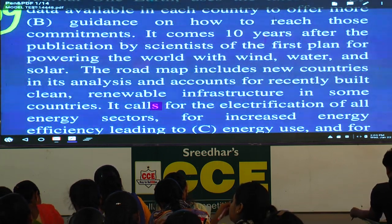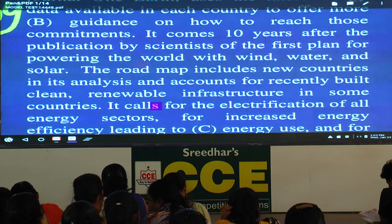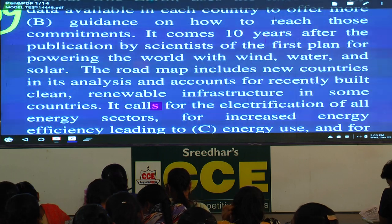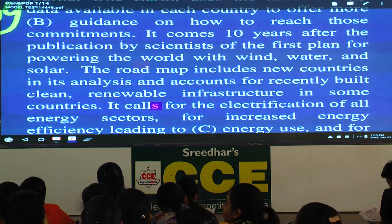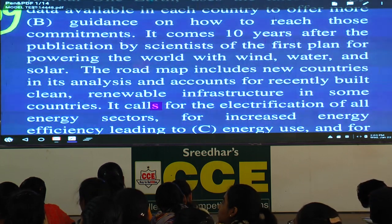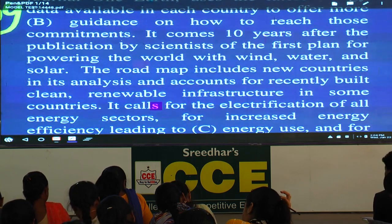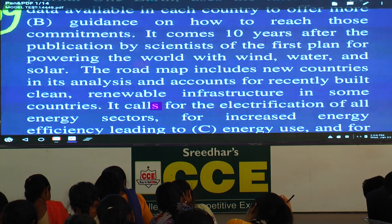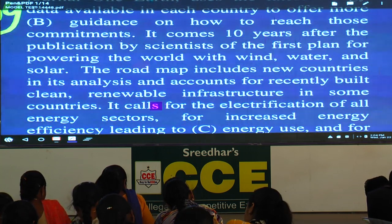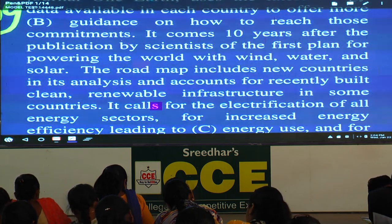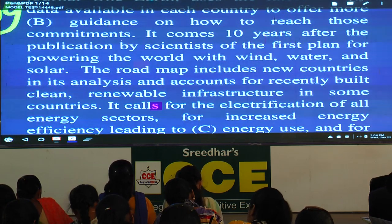It comes ten years after the publication by scientists of the first plan for powering the world with wind, water, and solar. These are renewable energy sources. The other word for renewable is non-conventional. Don't get confused — conventional means traditional. Non-renewable is conventional/traditional. Below that, write non-conventional means not traditional, meaning renewable sources of energy like wind, water, and solar.